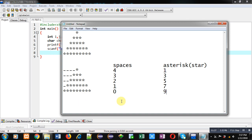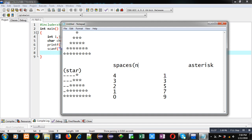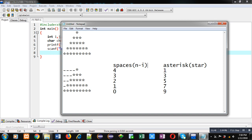So now you can identify the pattern. Spaces, four, three, two, one, zero. So one loop is required to print spaces. We can print this by this n minus i. So here n is representing number of rows. Suppose number of rows is five. And i is representing which number of row you are printing. So i indicates current row. And n represents number of rows. Total number of rows.